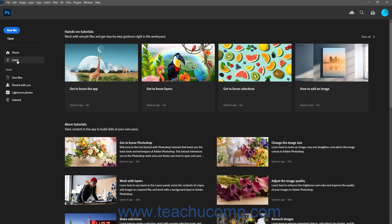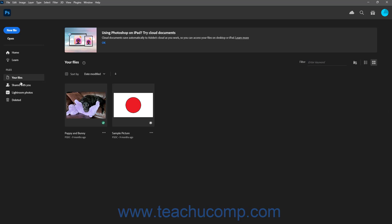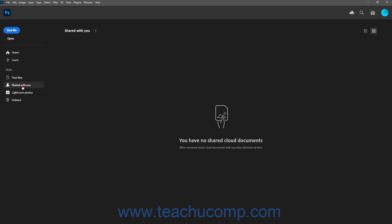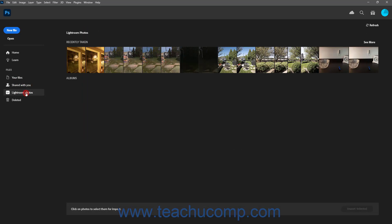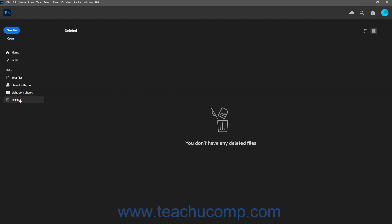In the Files section below those buttons in the Home screen, you can click the Your Files, Shared With You, Lightroom Photos, and Deleted buttons to show associated Creative Cloud document content to the right.